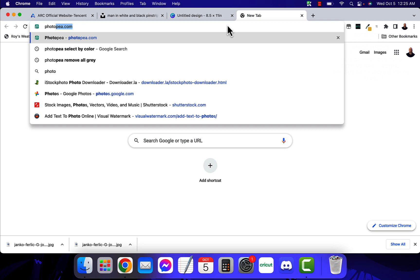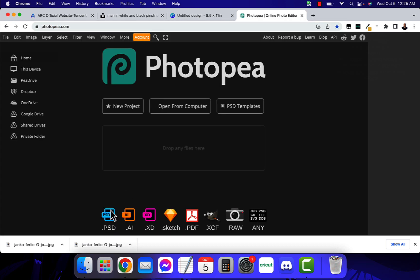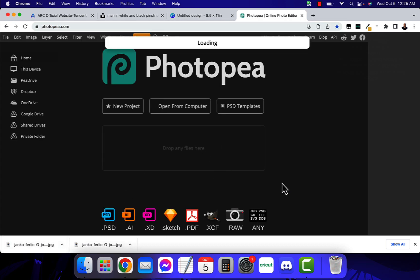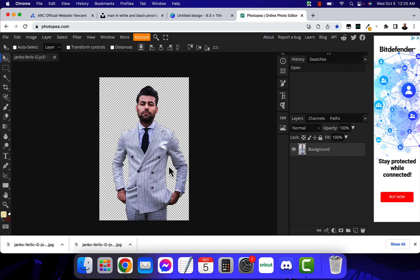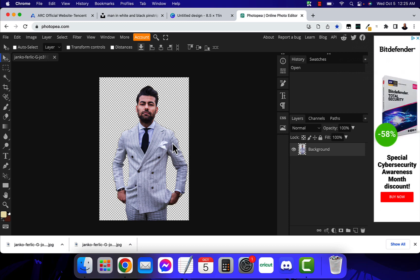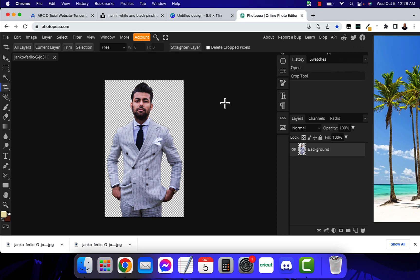Let me get Photopia — however you pronounce that — and open the file in there. As you can see, the background is gone. Even though it's a JPG file, it is a transparent image. I want to thank you for watching this video until the end.